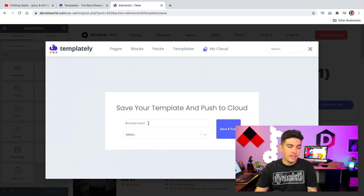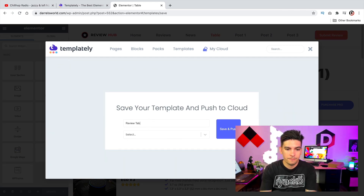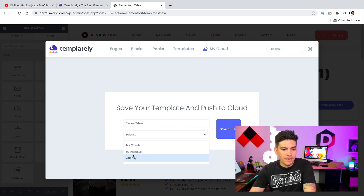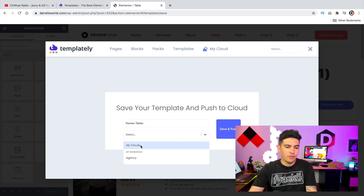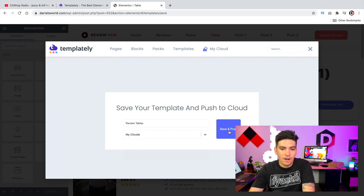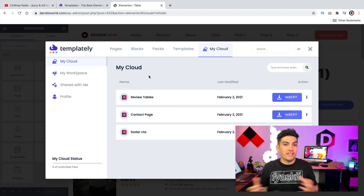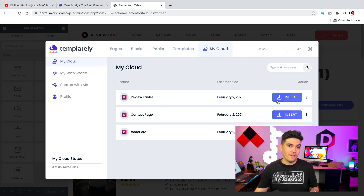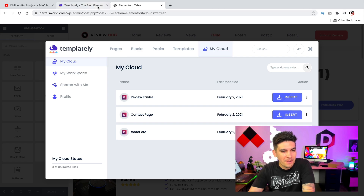I'll click on that and give the template a name, something like review tables. Now I've also created a workspace in my cloud, but for now I'll just put it in my cloud and click on save and publish. And that's it, we're all done. Now I have these review tables and I can put them on any other various websites, which is really convenient.